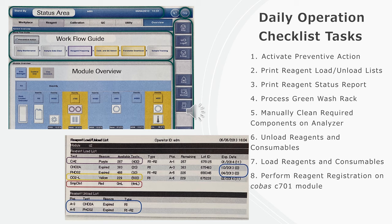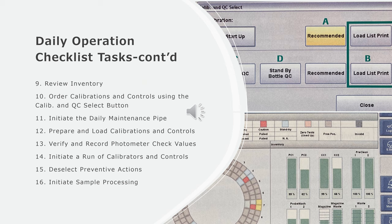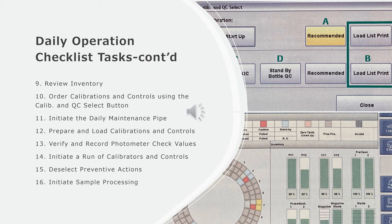Daily operation checklist tasks include: perform reagent registration on Cobas C701 module, review inventory, order calibrations and controls using the calibration and QC select button, and initiate the daily maintenance pipe.